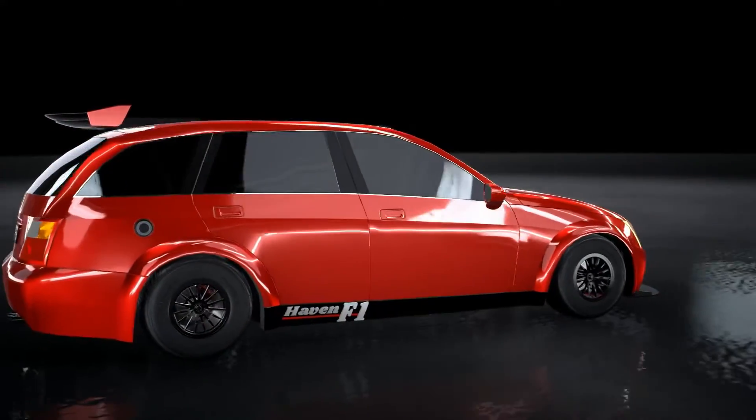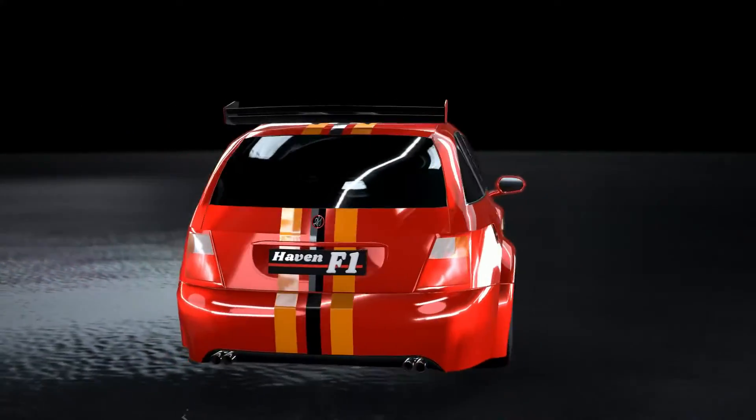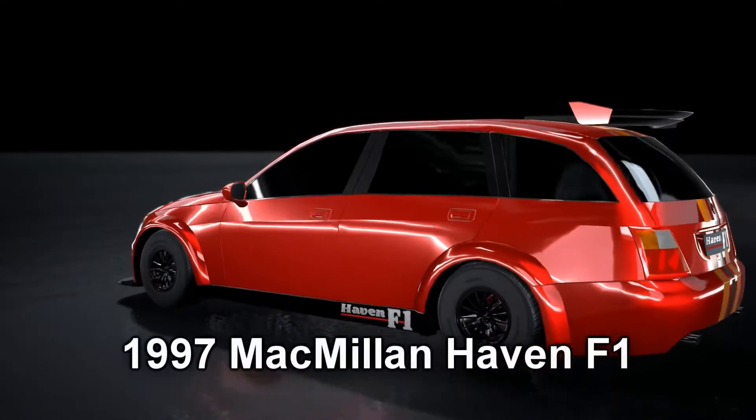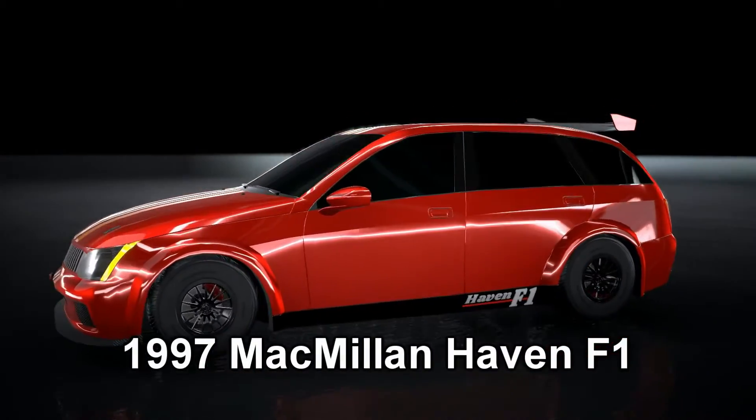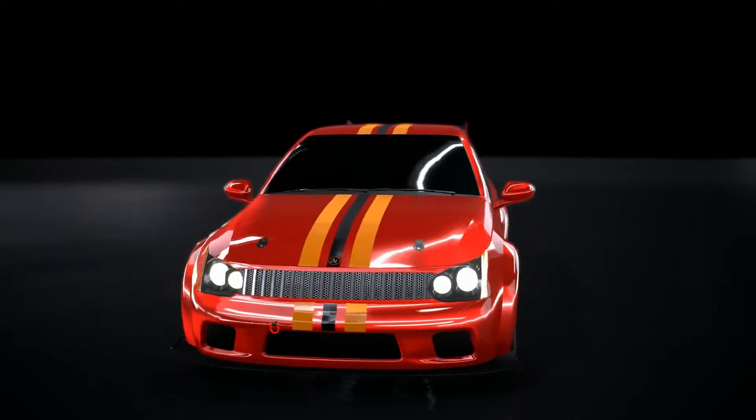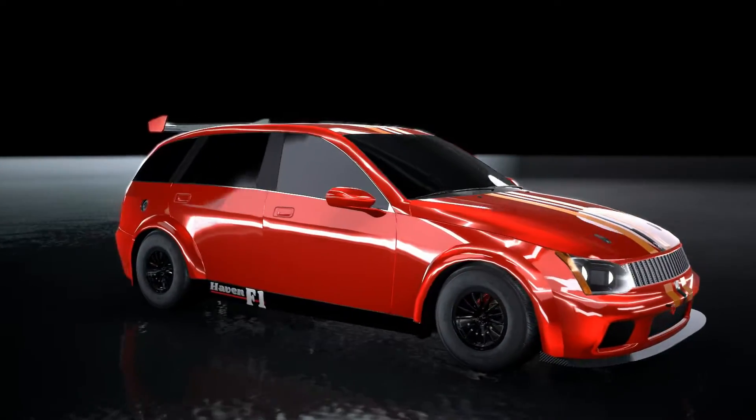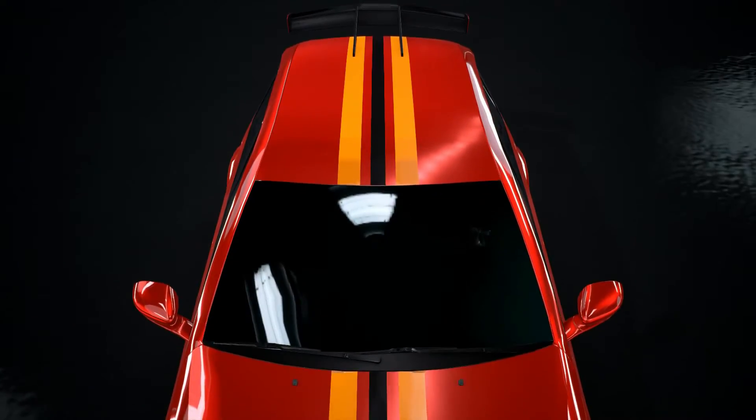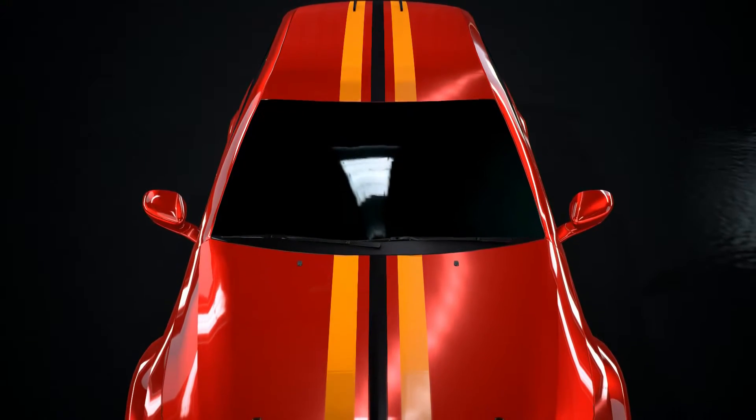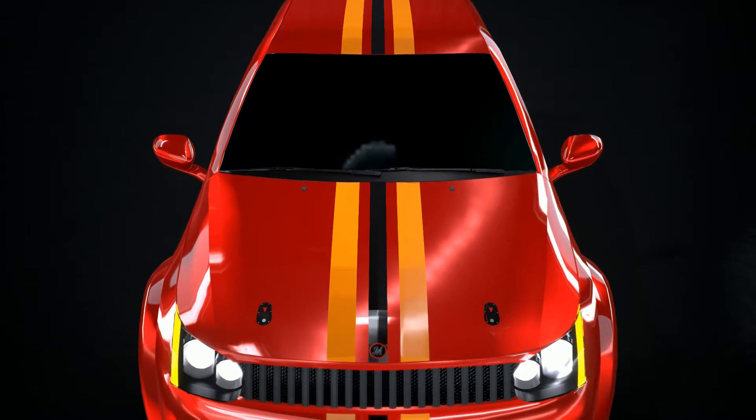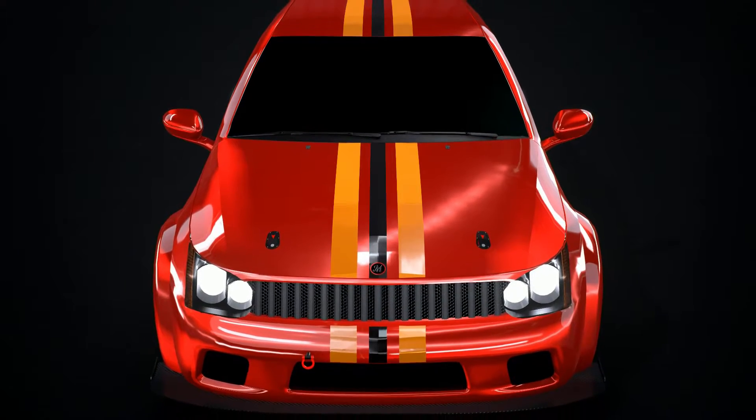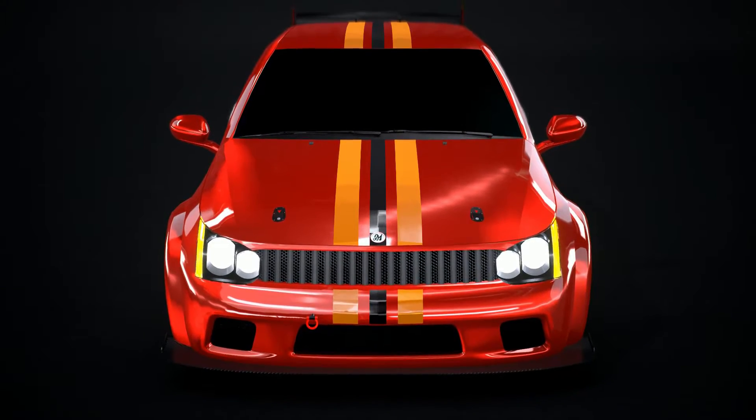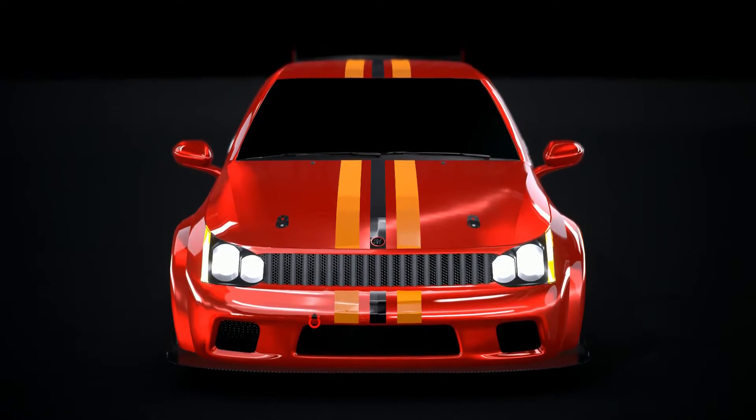So, after getting everything done with this build, here's how it came out. This is the 1997 Macmillan Haven F1. This Renault Espace F1 competitor is the ultimate wagon. It's powered by their championship-winning 1994 Macmillan MCM RX F1 car with the same 3.5 liter V10 capable of revving over 18,000 RPM.